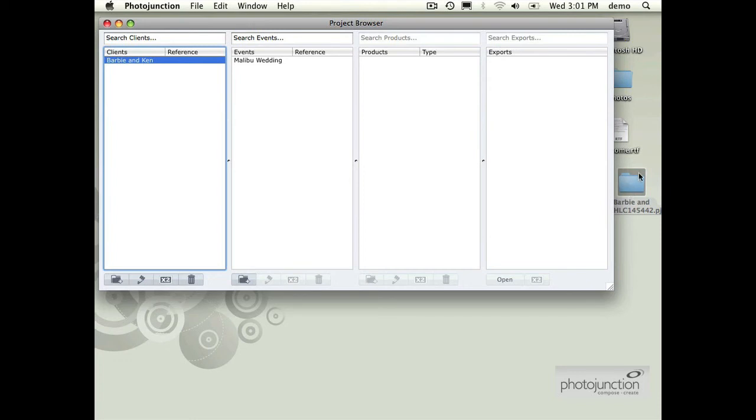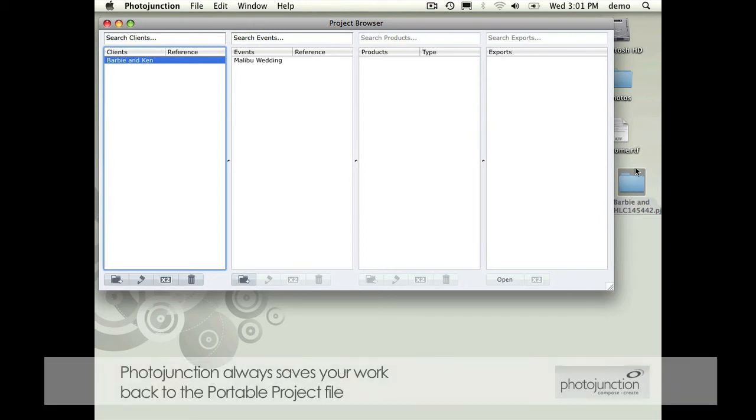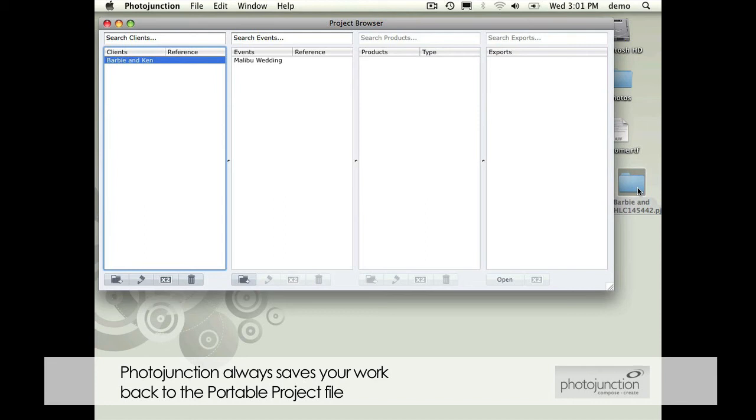When the designer's working on it, it's always saving back to this file wherever you have it stored. Then you just kind of reverse that process to send it back to the original photographer who sent it to the designer.